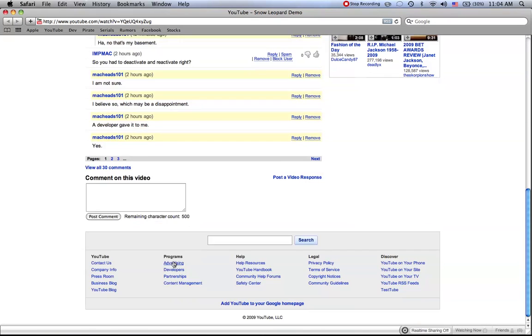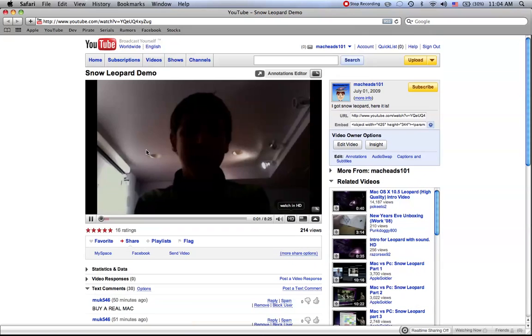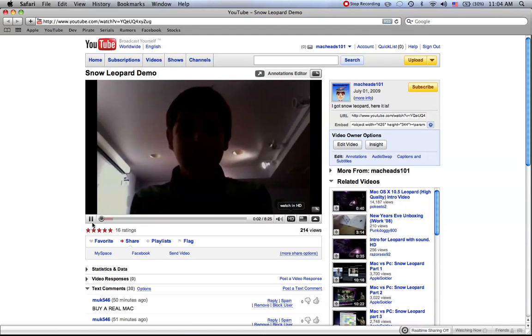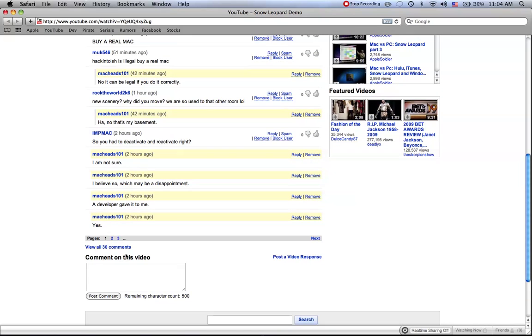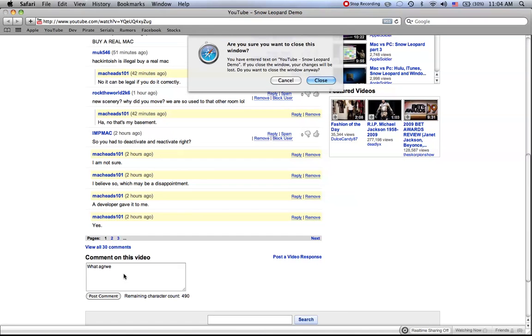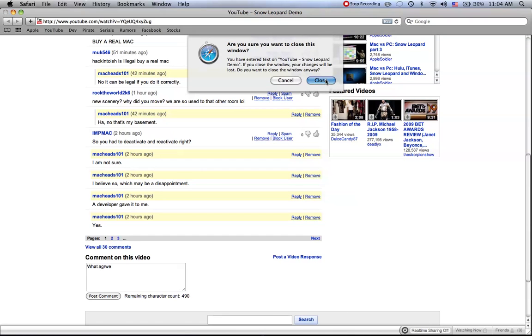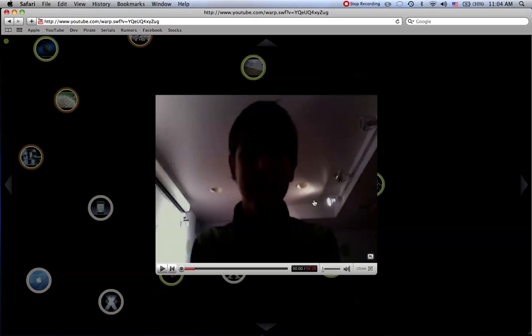You write, what a great video or whatever you want to write. And then, yeah, so this is YouTube warp mode.